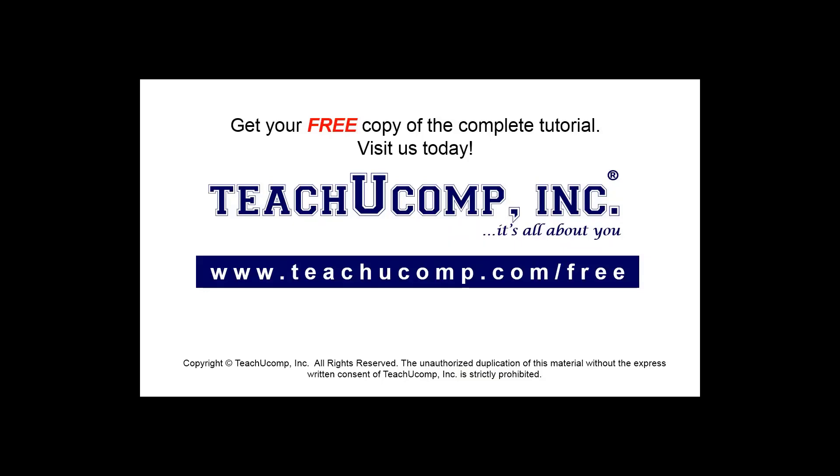Get your free copy of the complete tutorial at www.teachyoucomp.com/free.